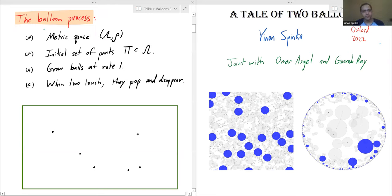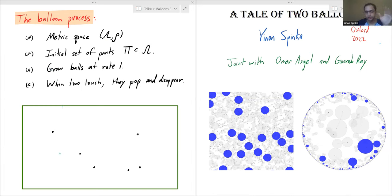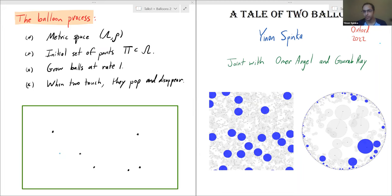So what is the process? We have a metric space — you can imagine the Euclidean plane. There's an initial set of points shown here as six points, which we call pi. We imagine these points are the centers of initially deflated balloons. As time progresses, these balloons inflate and grow at a constant rate of one, so at time t all of them are balls of radius t centered around the initial points.